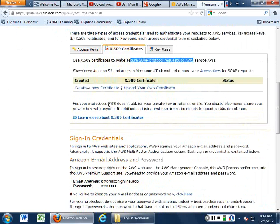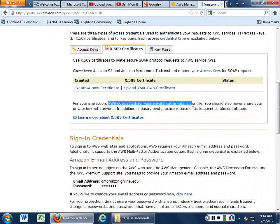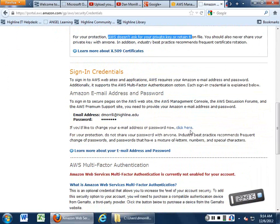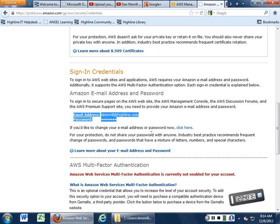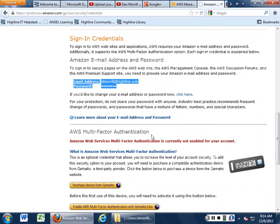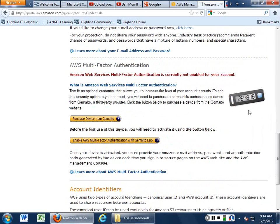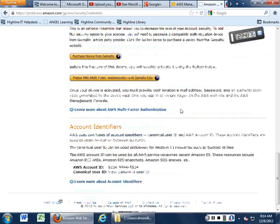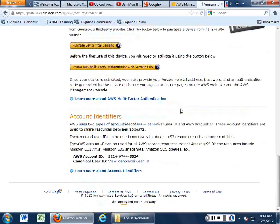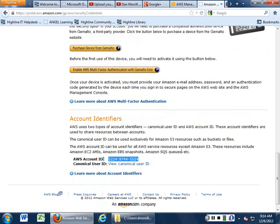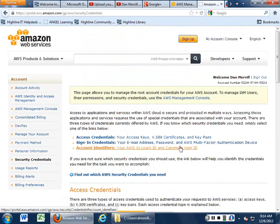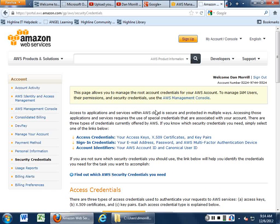So remember, Amazon does not ask you for your public or private key. They don't keep it on file. You can do other things, set all your stuff up. You can also use multi-factor authentication if you have something from that. And then your account identifiers you can actually bring up. Don't want to bring up that because I don't want you to really know that much about what I'm up to.